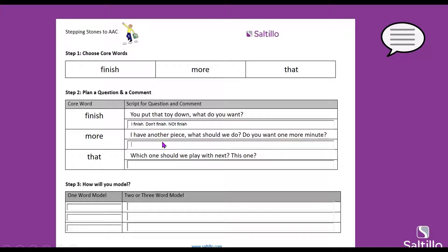What about the word 'more'? Comments could be: 'want more,' 'play more,' 'more play,' 'more drink' — that's an easy one, easier than the questions. What about 'that'? Ideas: 'that drink,' 'that piece,' 'like that,' 'that ball,' 'that funny,' 'that's cute,' 'want that,' or 'like that.' I always teach stop, no, and don't — it's a good thing to learn, even if parents aren't always thrilled.